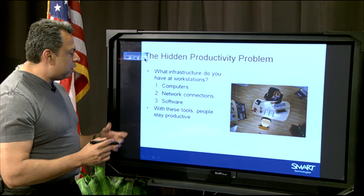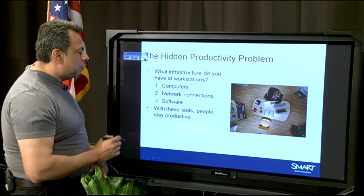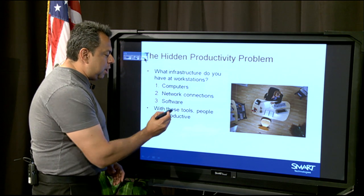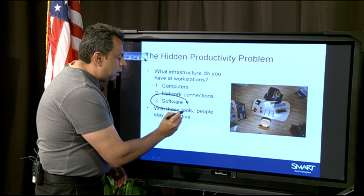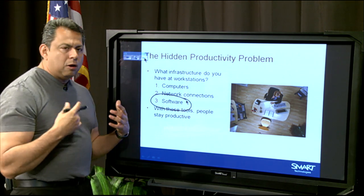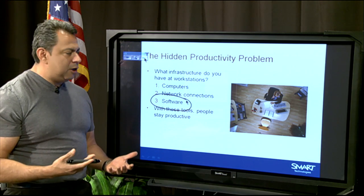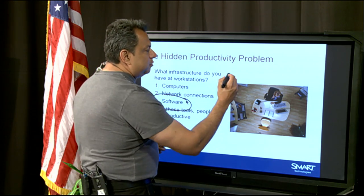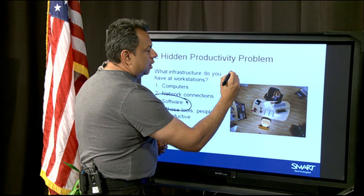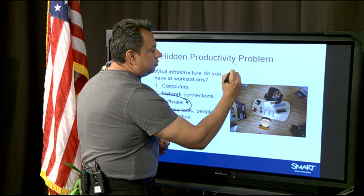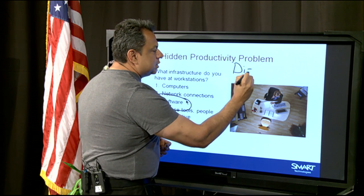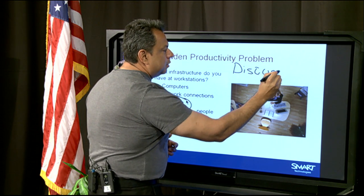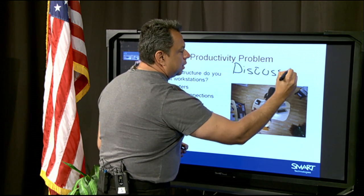So let's say I wanted to highlight the word 'software' and draw a circle around it. I grab my pen, draw a circle around it, and now I'm going to annotate — let's say we're going to talk about this next week. I can write 'discuss Thursday' on the slide.